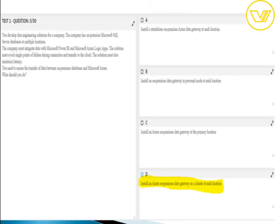For question three, the answer is to install an Azure on-premises data gateway as a cluster at each location. High availability clusters of on-premises data gateway installations ensure your organization can access on-premises data resources in Power BI reports and dashboards. Such clusters allow the gateway administrator to group gateways to avoid single points of failure. Power BI services always use the primary gateway in the cluster unless unavailable, then switch to the next.